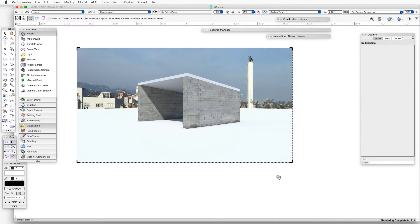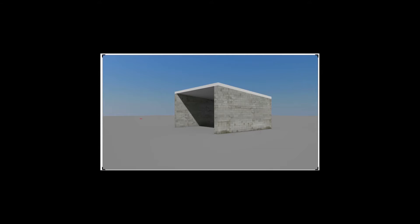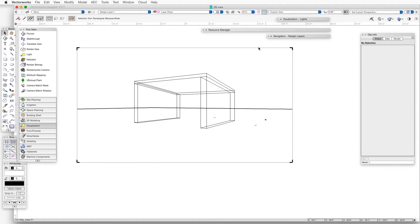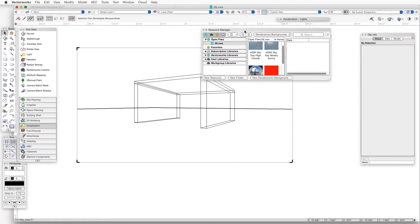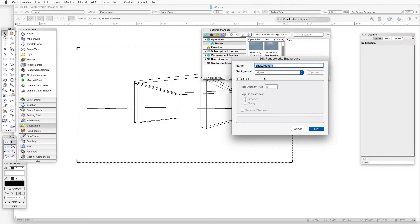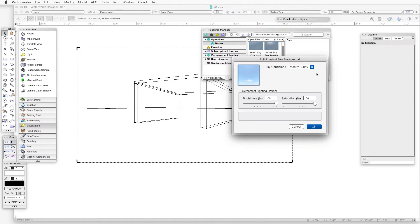We can also create a Physical Sky Background. The Physical Sky Background uses built-in Vectorworks tools to customize the appearance and brightness of the background and the light it casts. Open the Resource Manager, click on the Resource Type drop-down box, and select Renderworks Background. Click the New Renderworks Background button, and in the Edit Renderworks Background dialog box, give the new background a name. Click the Background drop-down box, select Physical Sky, and then click Options. The Edit Physical Sky Background dialog box opens — click the Sky Condition drop-down box and select a preferred appearance. We can also control the lighting's brightness and color saturation via the sliders under Environment Lighting Options, then click OK to finish.